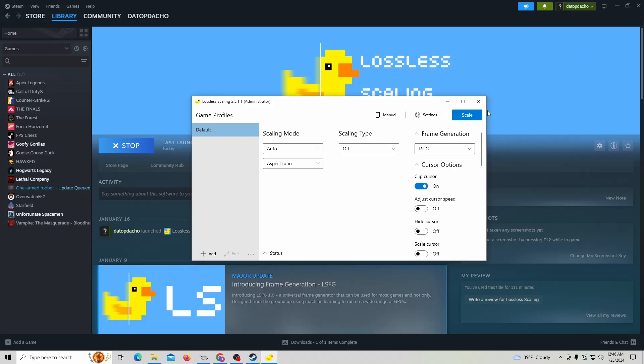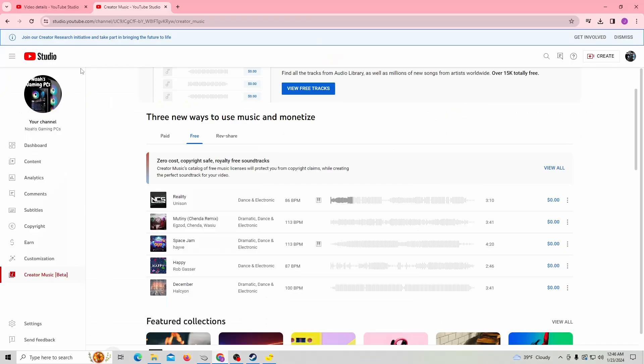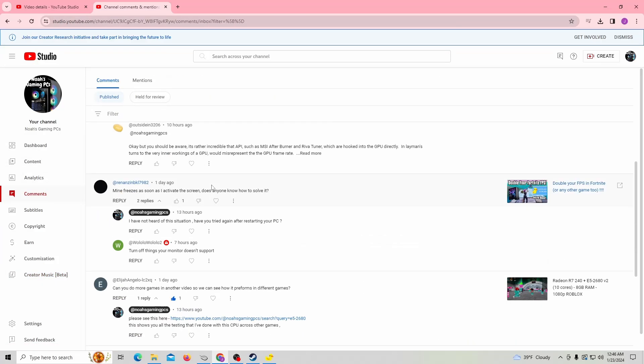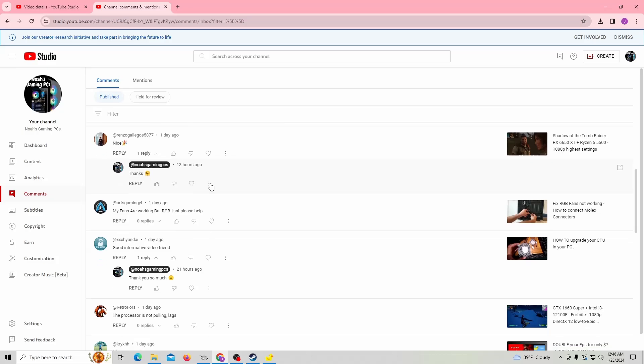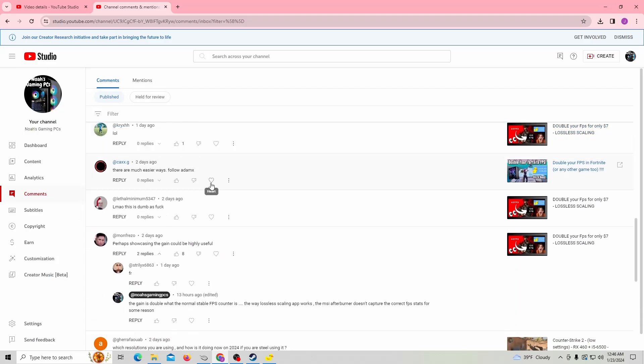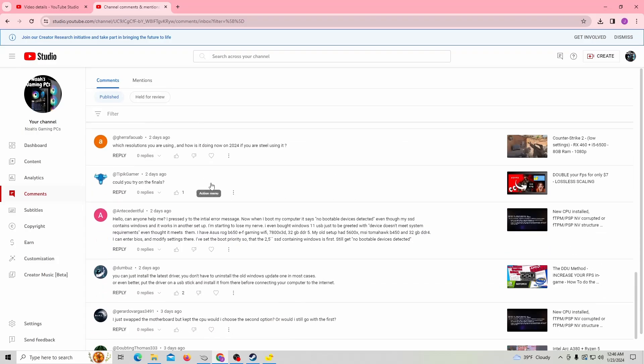I've showed you guys how to do that, but I just got finished going through a recording of The Finals. I got a comment here on the channel from Tip Kit Gamer asking if I could try it on The Finals. So this is what I did. I'm going to show you guys that recording.